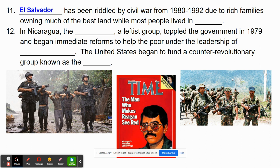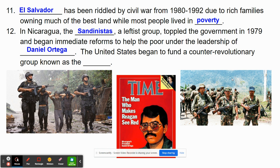El Salvador has been riddled by civil war beginning in the 1980s through the early 1990s, due to rich families owning much of the best farmland while most people lived in poverty. Nicaragua had different groups — the Sandinistas were a leftist group that favored communism. They toppled the government in 1979 and began reforms to help the poor under the leadership of Daniel Ortega. The U.S. began to fund a counter-revolutionary group known as the Contras, leading to a major political scandal when Americans found their government was sending weapons and military personnel to Nicaragua.